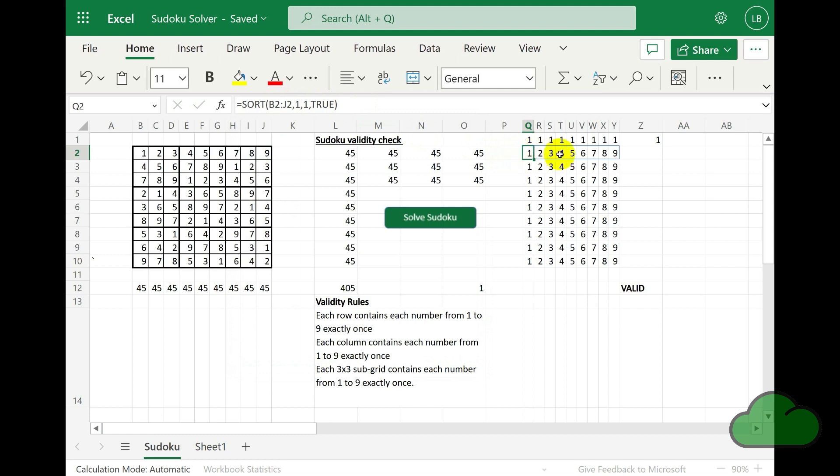The result must be the numbers 1 to 9 for the case of a valid puzzle. So let's see a demo now of the solver in action.